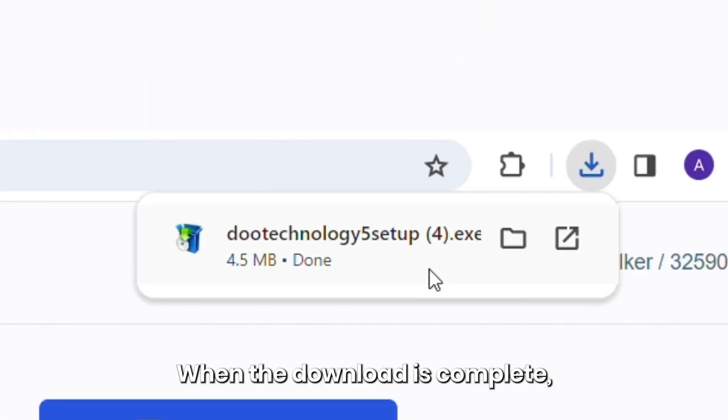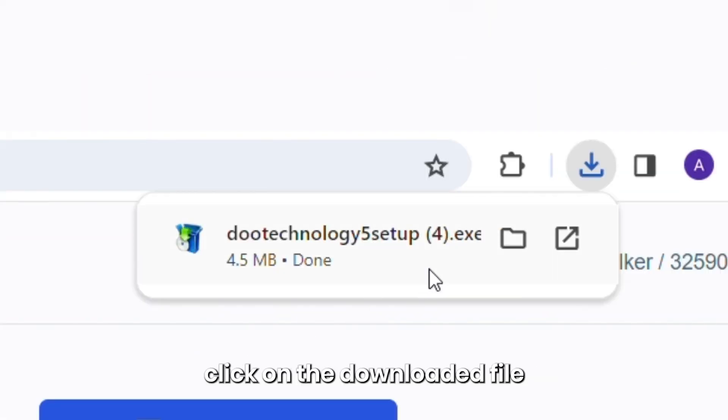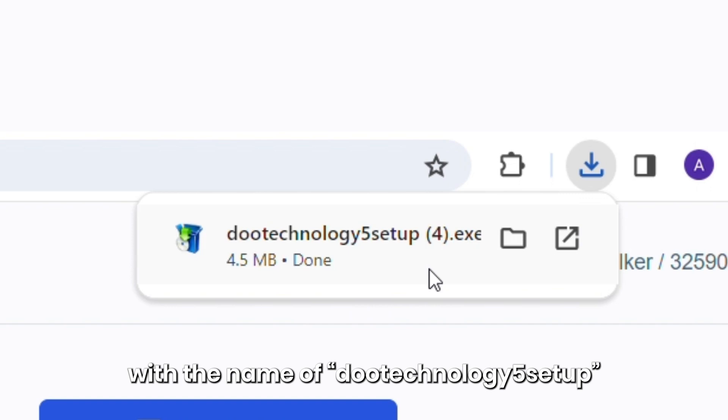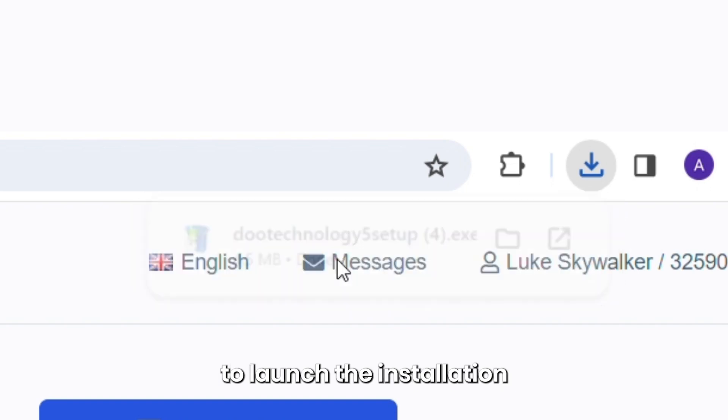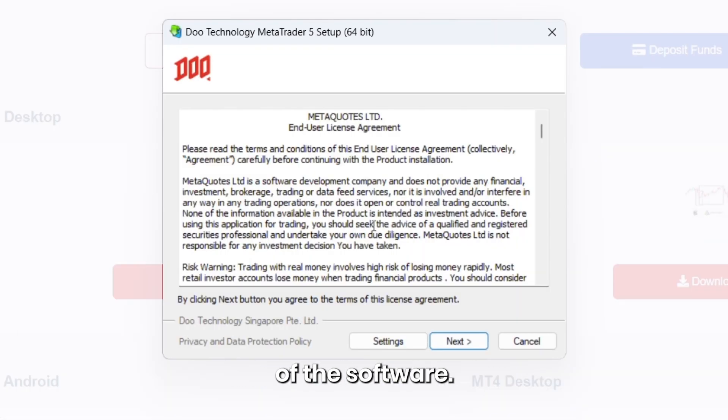When the download is complete, click on the downloaded file with the name of Doo Technology 5 Setup to launch the installation of the software.